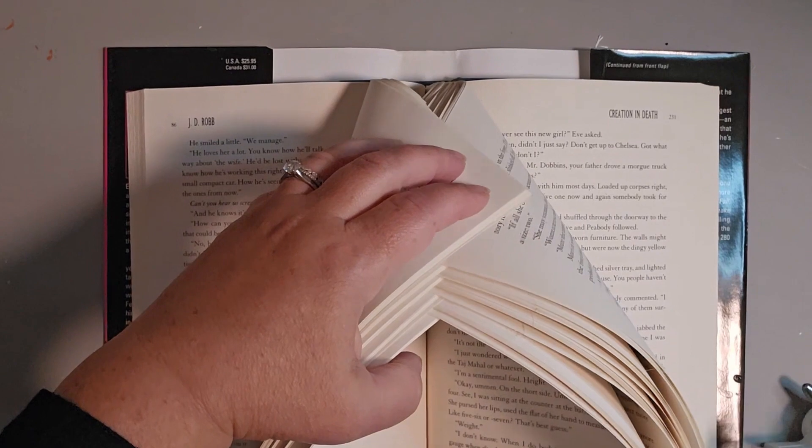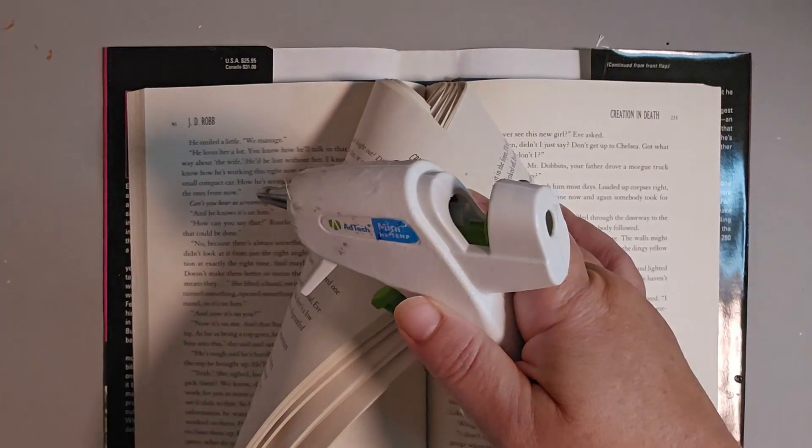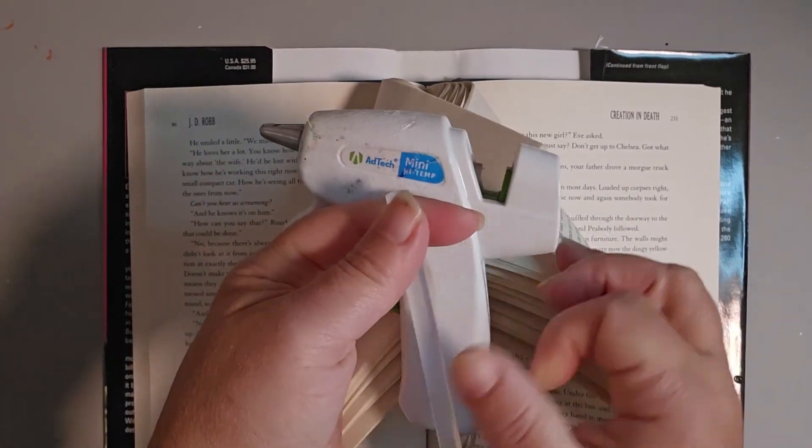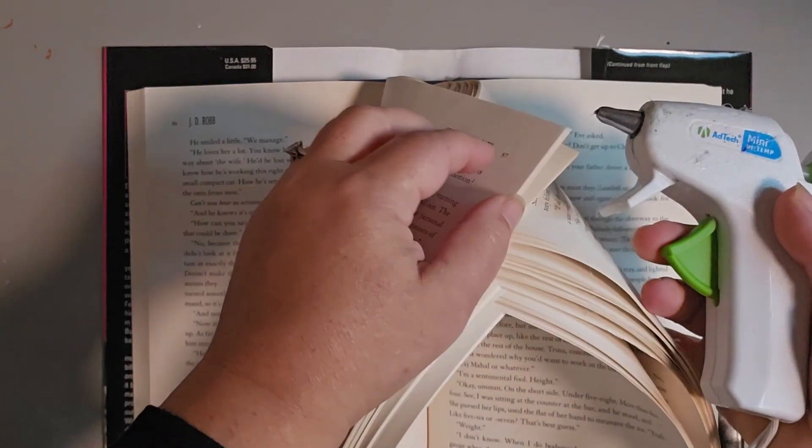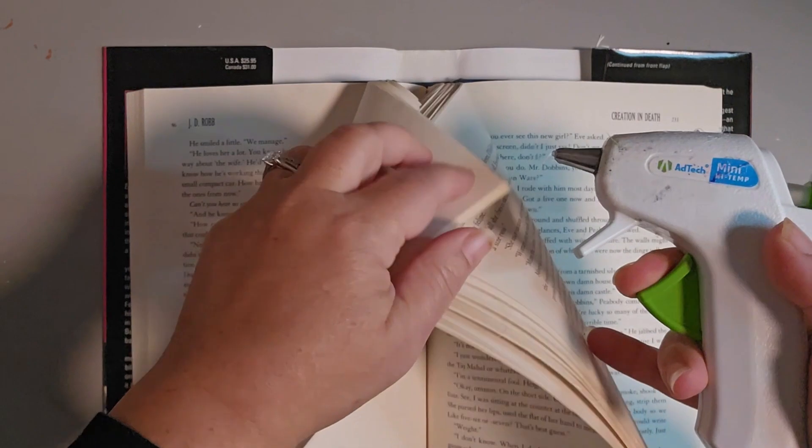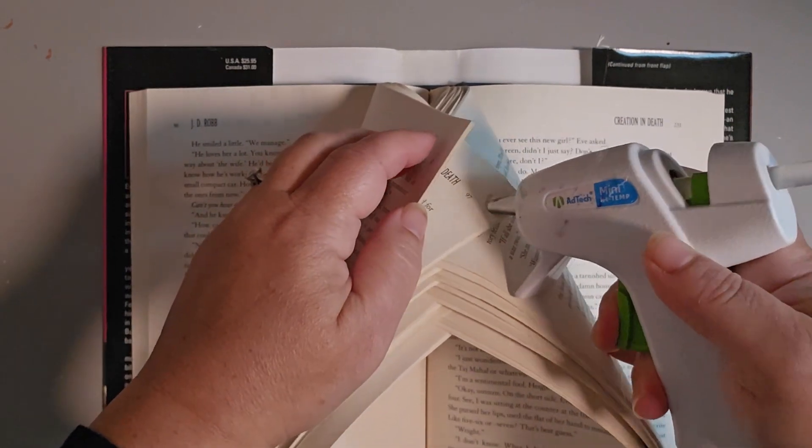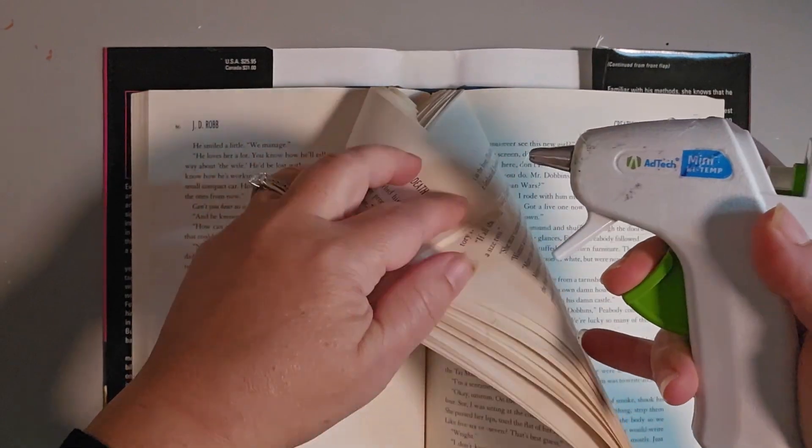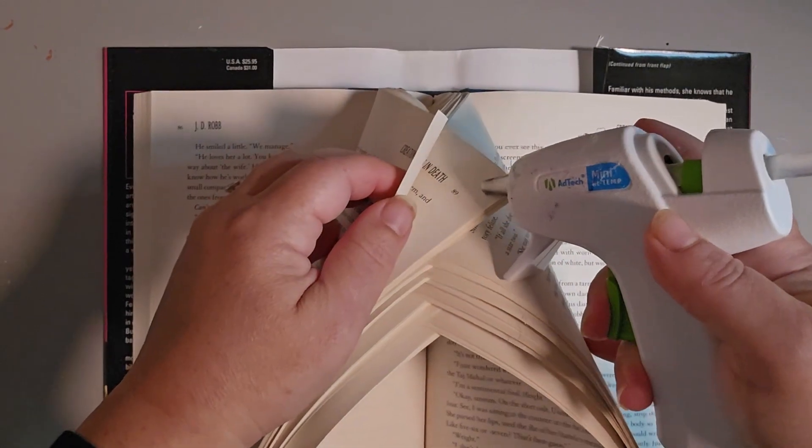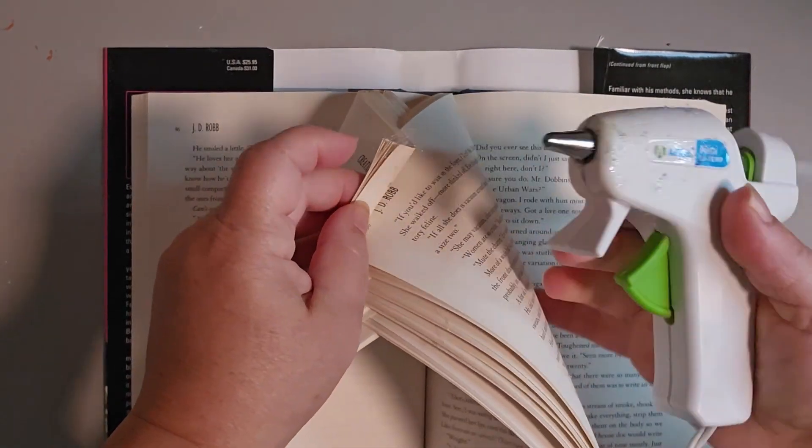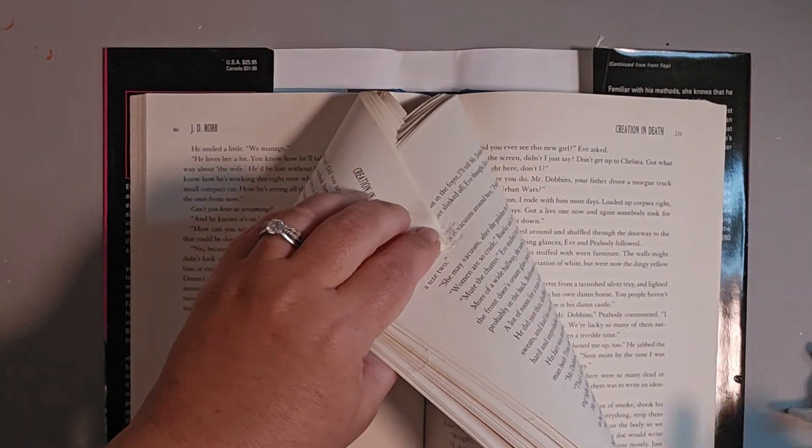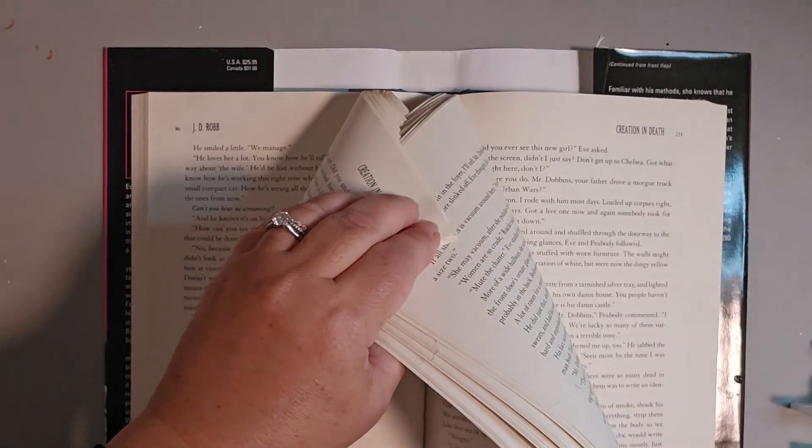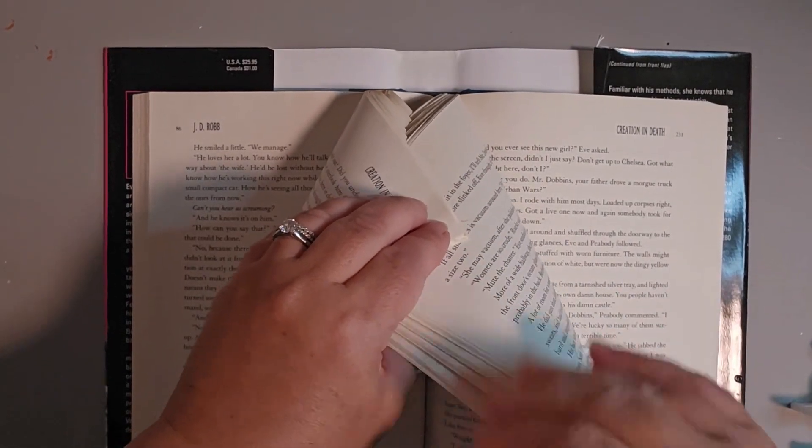And then for this top layer, you're going to have to glue every single page down to hold that one in place. So, I'm just going to need a little bit more glue here. But that's the only layer that you have to do that with.